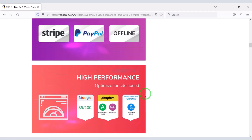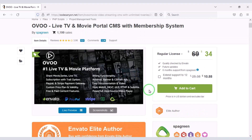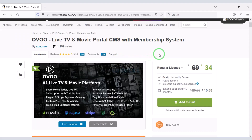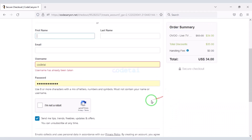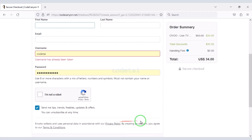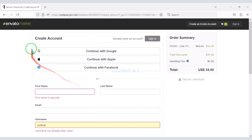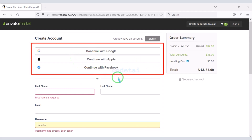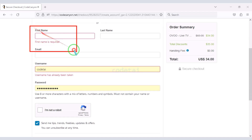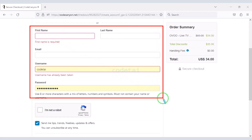Now we will learn how to purchase source code from Envato. For this we need to click on the add to cart button, then go to checkout. Now we need to create an Envato account. We can easily create an account using Google, Apple, Facebook, or by submitting correct information.